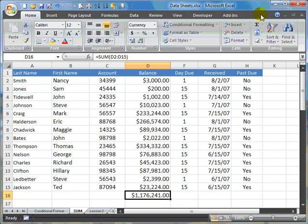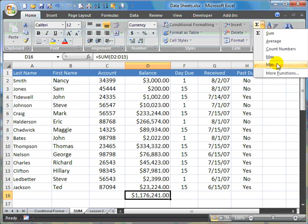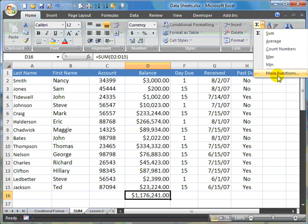Now, the AutoSum command can also be used to average, to count numbers, the maximum numbers, and the minimum numbers. And there's also more functions that can be added to this little bar here.